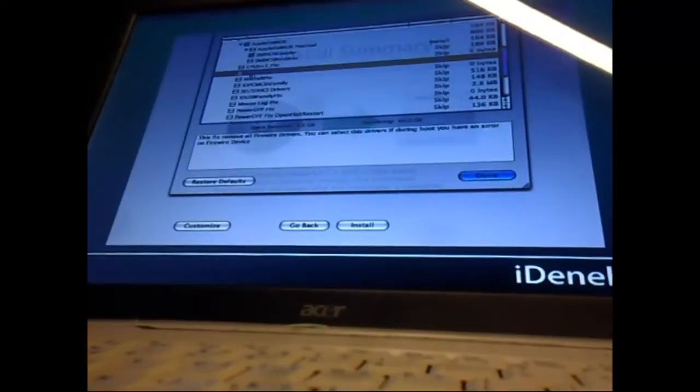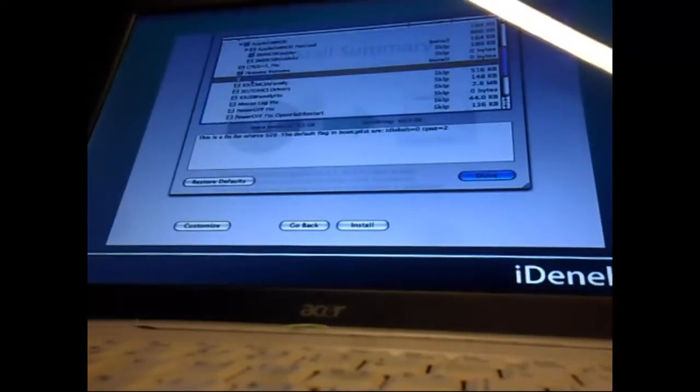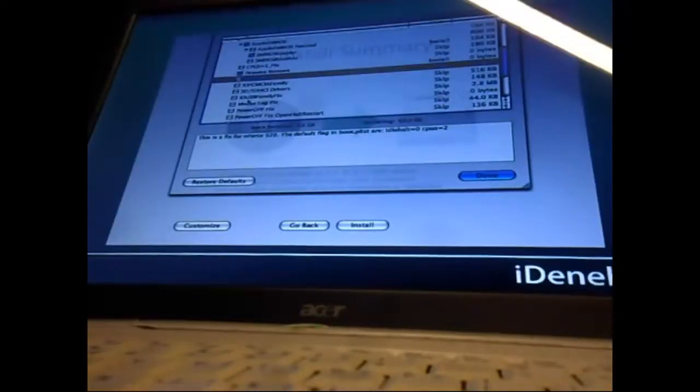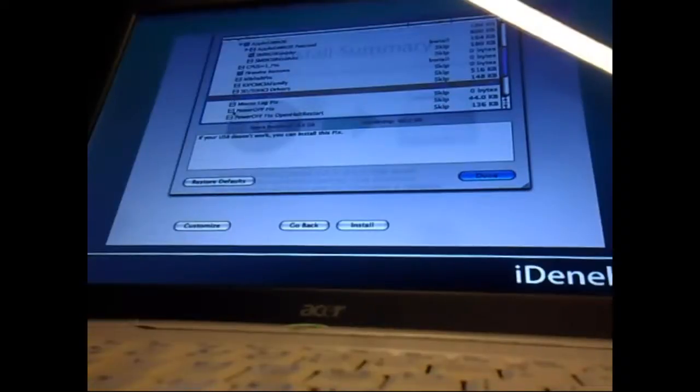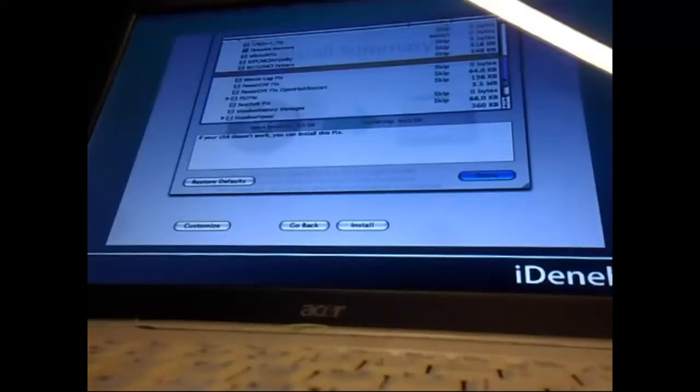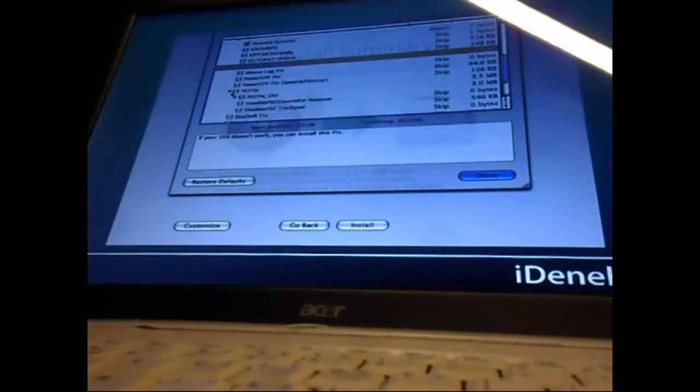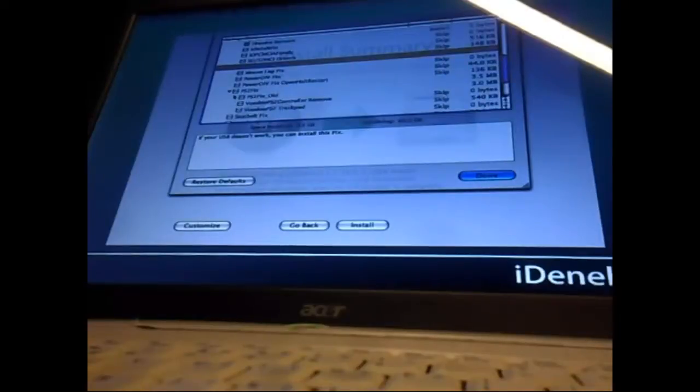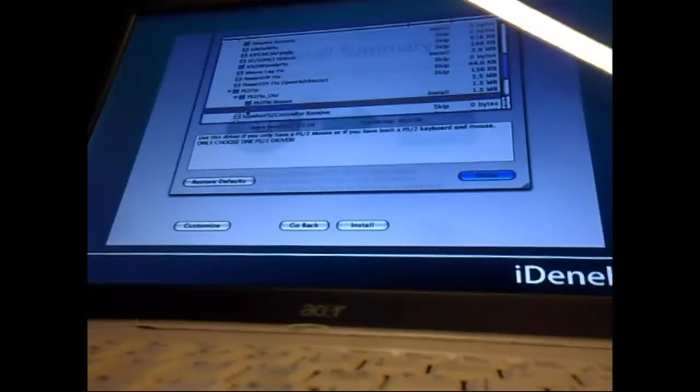DSDT SYSID Fix - I'm not sure if we're gonna take that one. FireWire Remove. IDE Halt Fix, but we didn't have no halt. USB - if your USB doesn't work, we will select that just in case. Mouse Lag Fix. PS2 Fix - this is important for the keyboard and the mouse to work, so we will do PS2 Old Fix and Keyboard Fix.